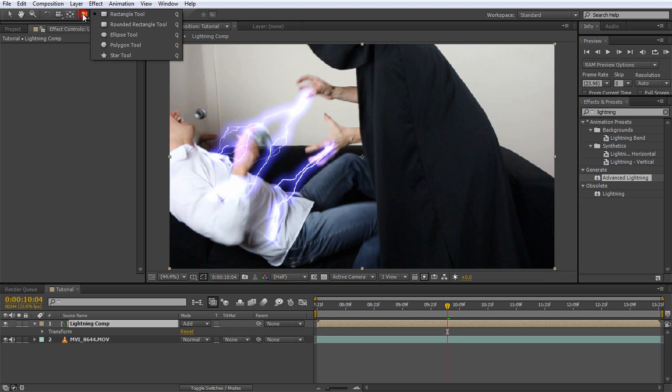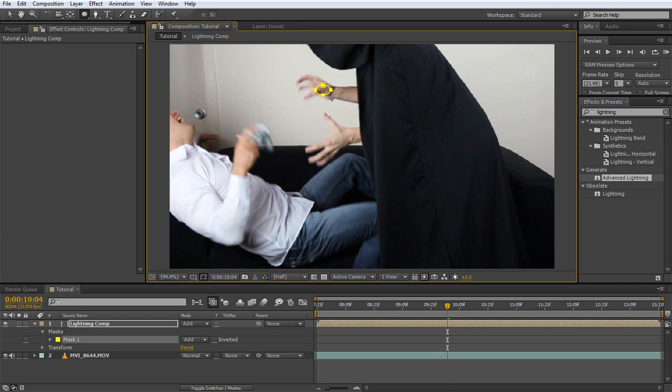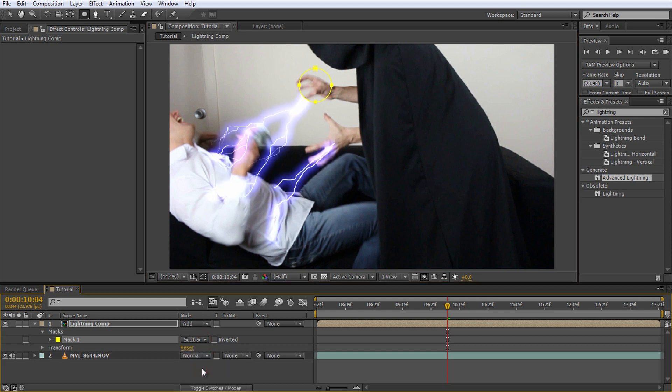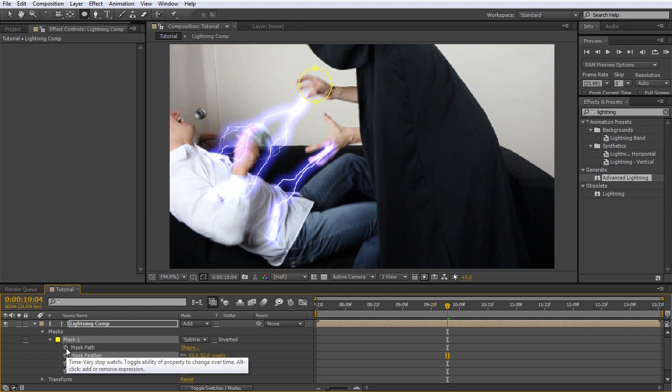Select the ellipse tool and draw a circle around Jimmy's right hand. You can use the shift and control keys to keep the mask perfectly circular and center it at the position where you clicked with your mouse. Set the mode for the mask to subtract to cut it out of the lightning comp layer and under the mask options increase the mask feather to around 50. Because we want the mask to follow along with Jimmy's right hand, also enable keyframes for the mask path property.